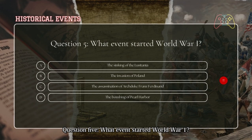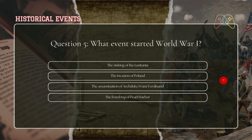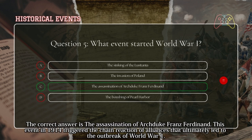Question five: what event started World War One? The correct answer is the assassination of Archduke Franz Ferdinand. This event in 1914 triggered the chain reaction of alliances that ultimately led to the outbreak of World War One.